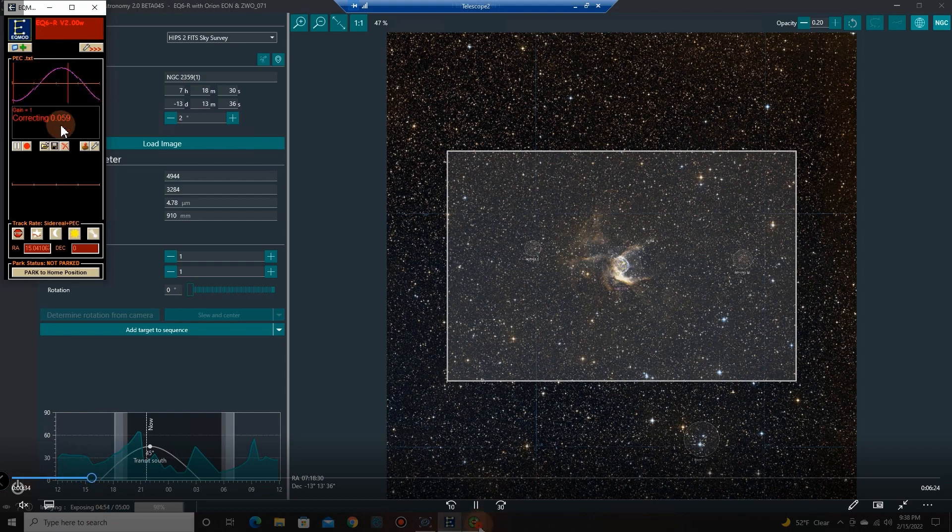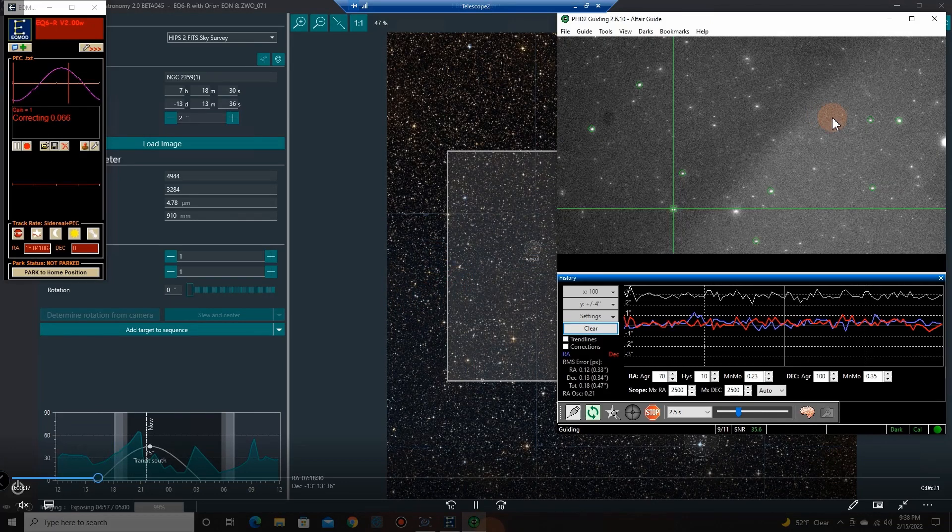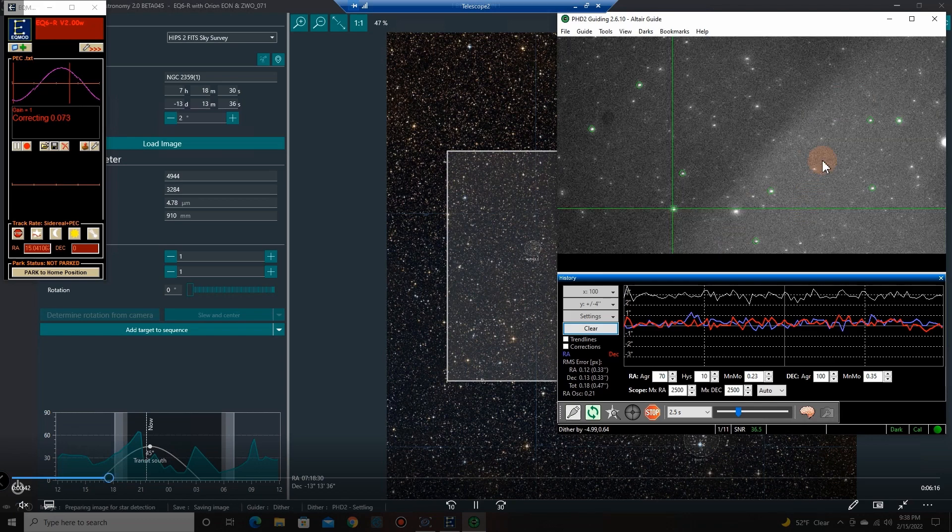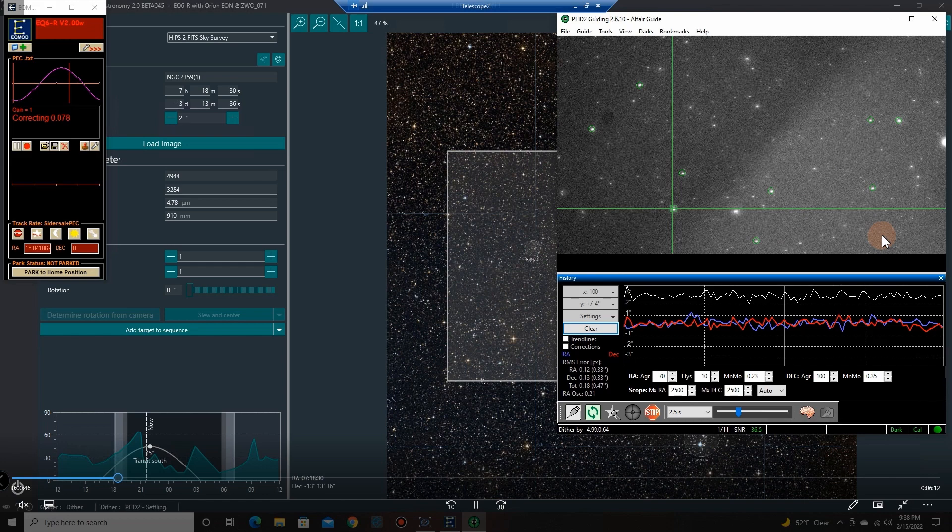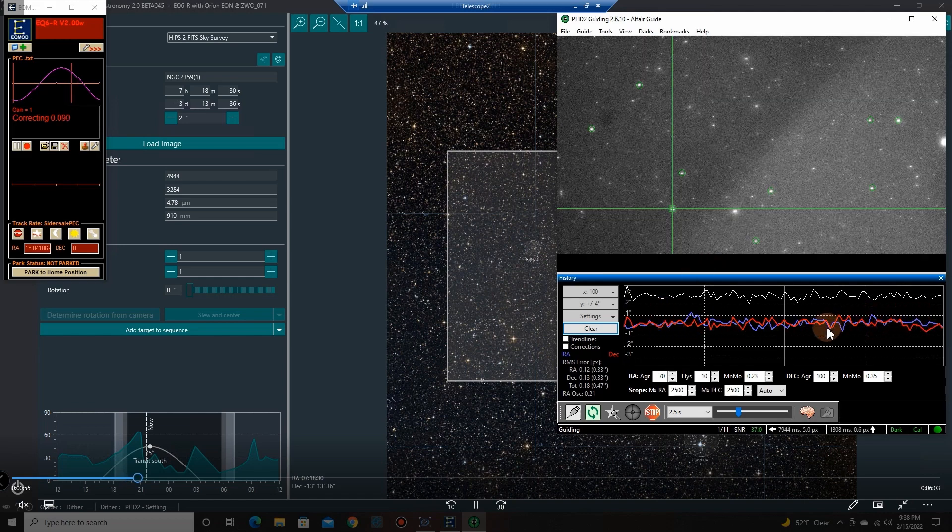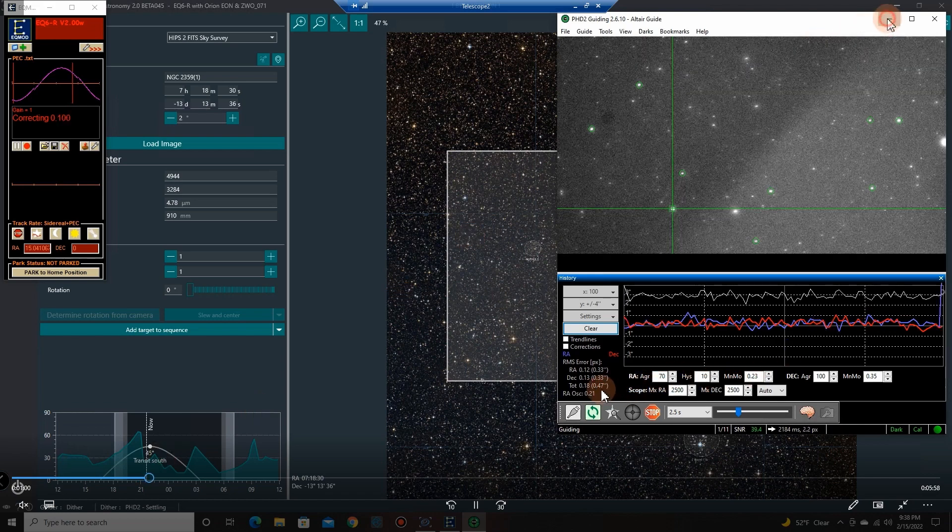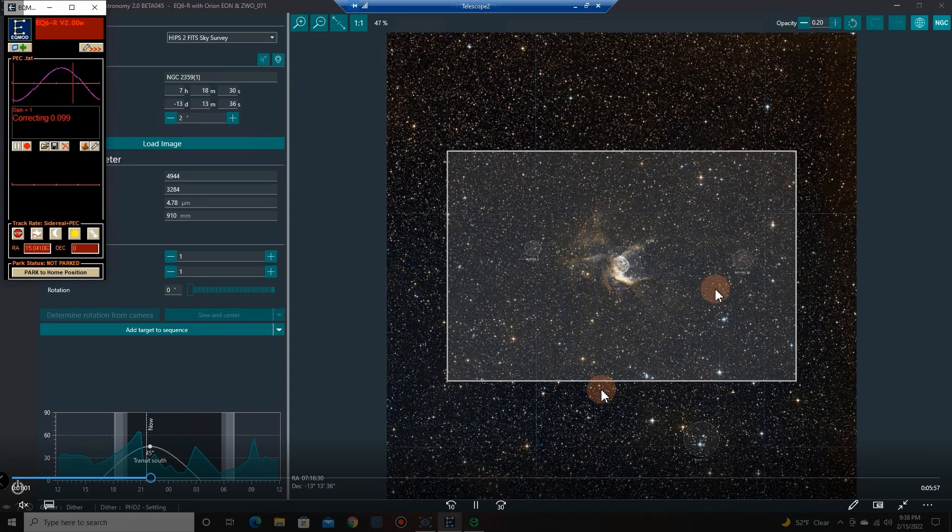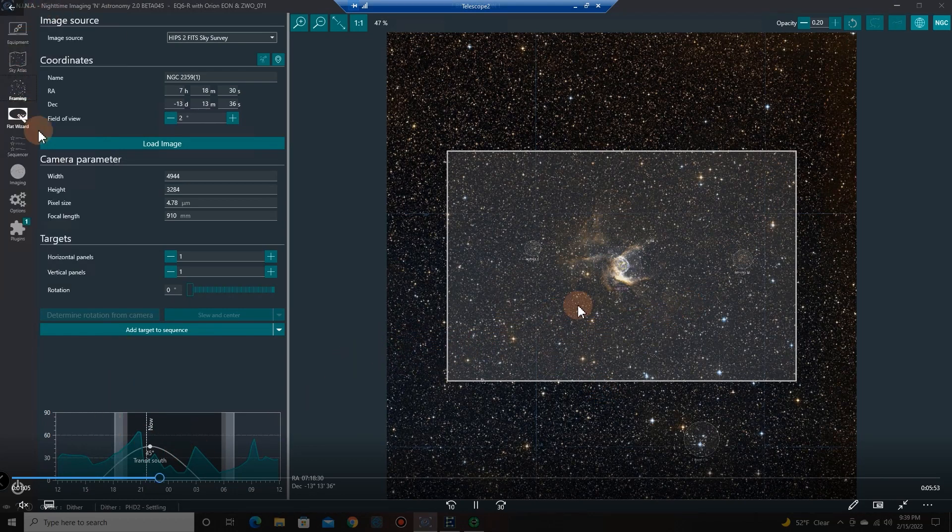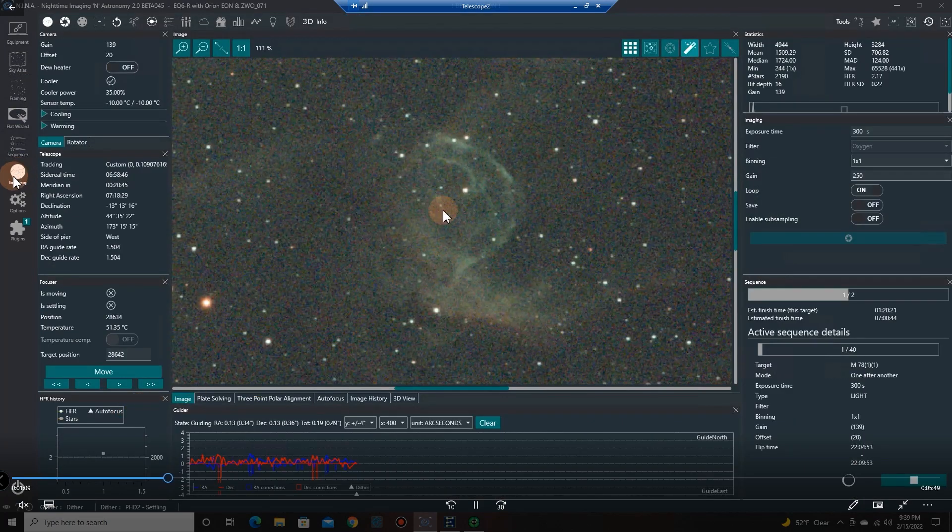Here's the tracking from PHD2. This glare here, believe it or not, that is from the moon casting light into my guide scope, but I was able to guide with it. I had some decent guiding as you can see right here. Total RMS error 0.47, I really can't argue with that at all.